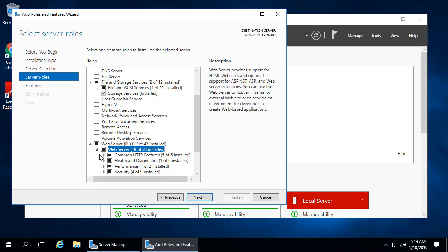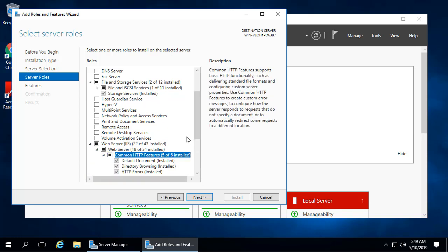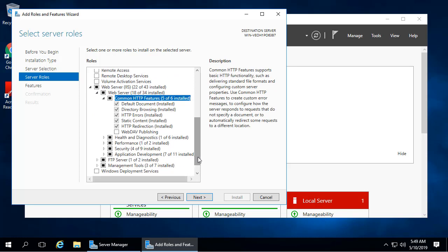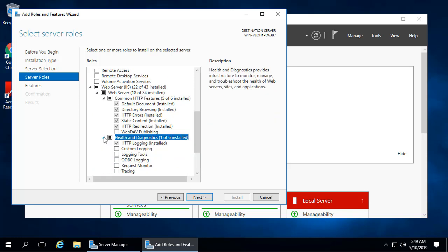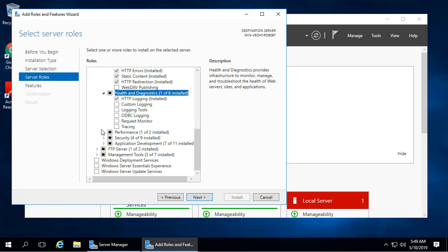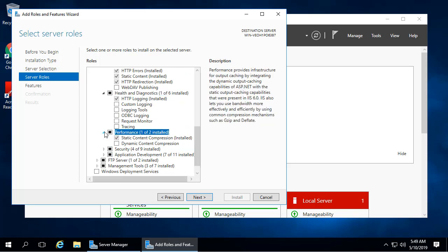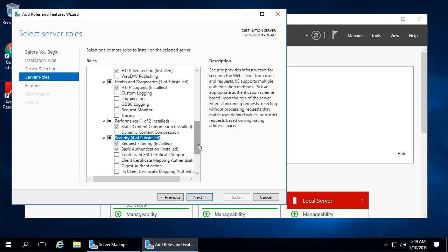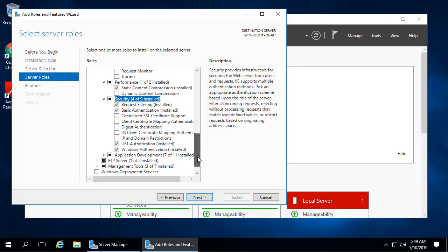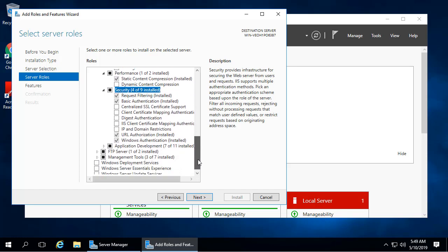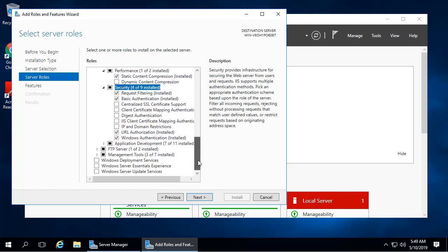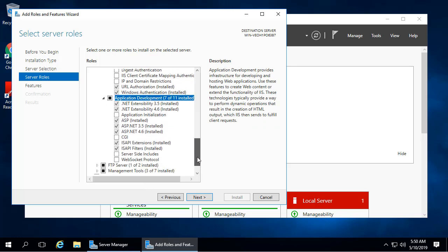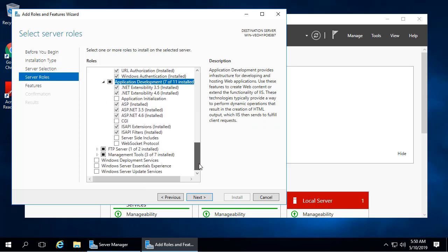Under Web Server, for common HTTP features, select everything except WebDAV. Under Health and Diagnostics, select HTTP Logging. Under Performance, select Static Content Compression. Under Security, select request filtering, basic authentication, URL authorization, and Windows authentication. Under Application Development, select the .NET extensibility options, ASP and ASP.NET options, and ISAPI options.